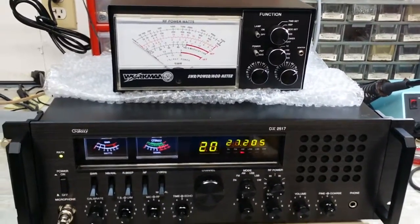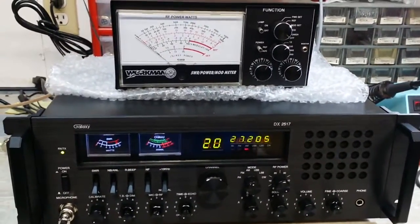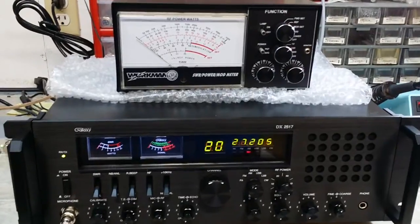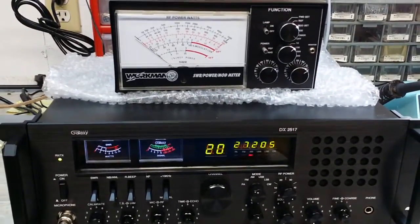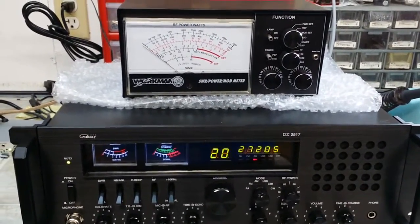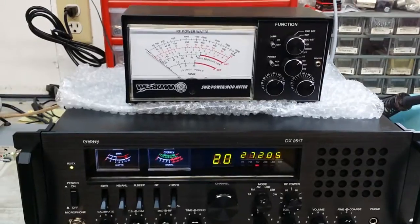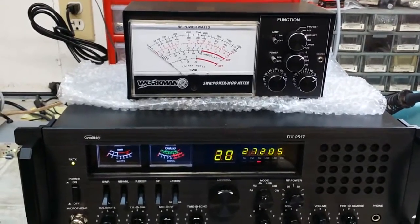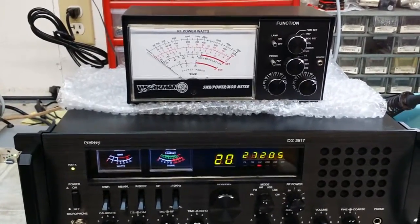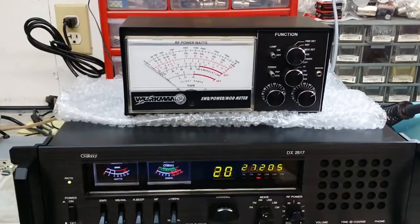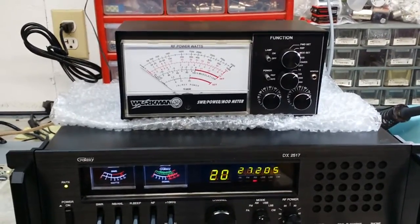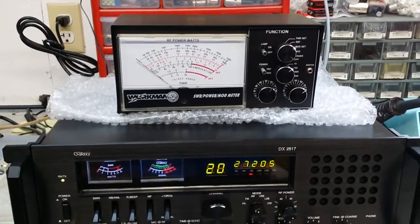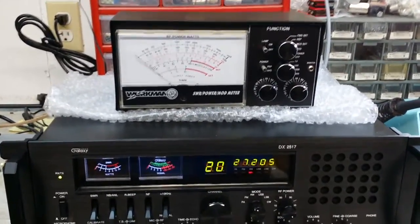Hello again everyone, TruckCBcells here with a performance report for Joe in Texas on this new Galaxy DX2517 and Workman 5KW meter. Joe went through and calibrated the Workman meter on the peak side and on the average side to the birds. You wanted this video shot using this meter and that's what we're going to do.